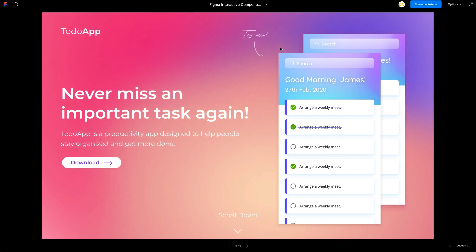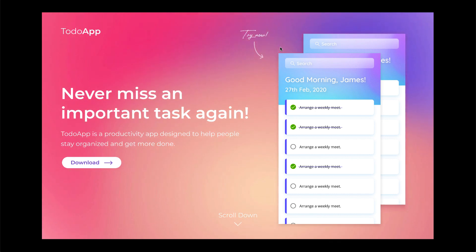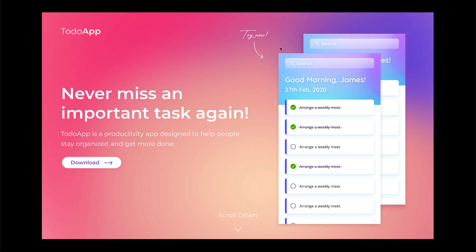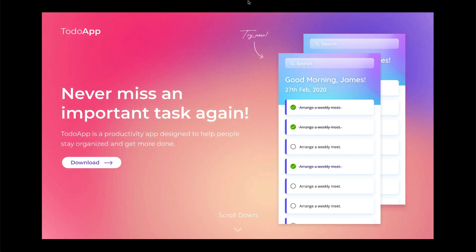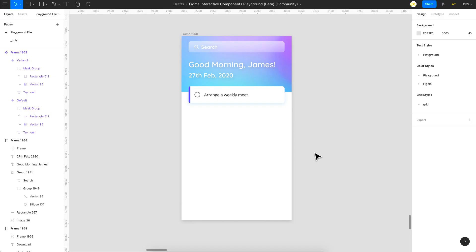All of this is created using the new interactive components feature. In this video I'll quickly run through how to create this, but it's not going to be a detailed tutorial — I plan on making a detailed tutorial once the public version is out. So without any further ado, let's get started.